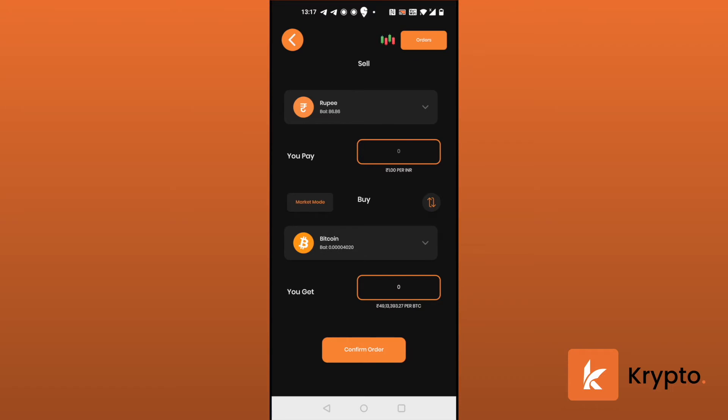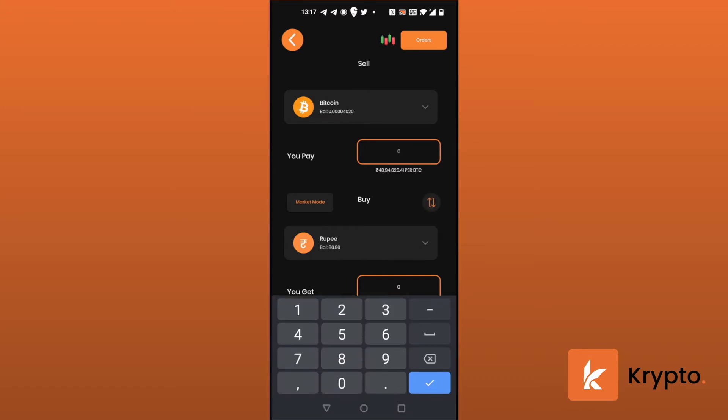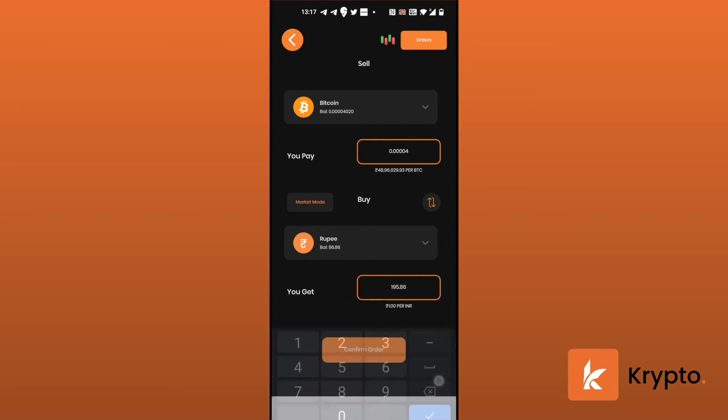Now let's try to sell our Bitcoin. So I'll click on this button to switch it. And now I'm going to enter the amount of Bitcoin I want to sell. I have entered it. Now click on confirm order.